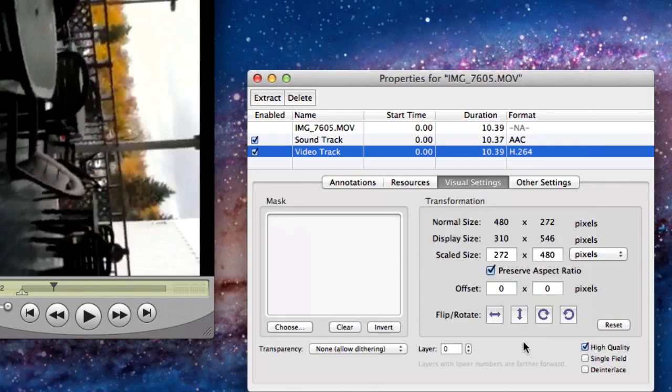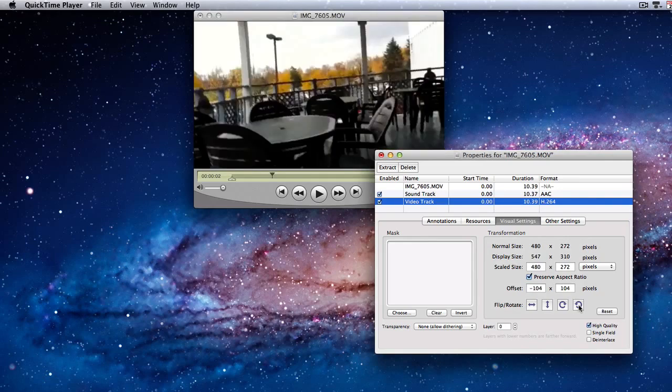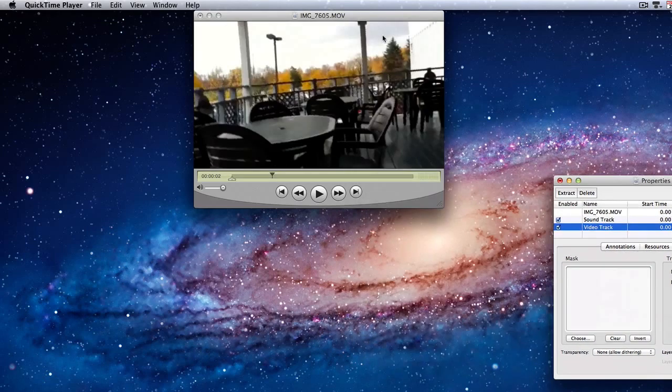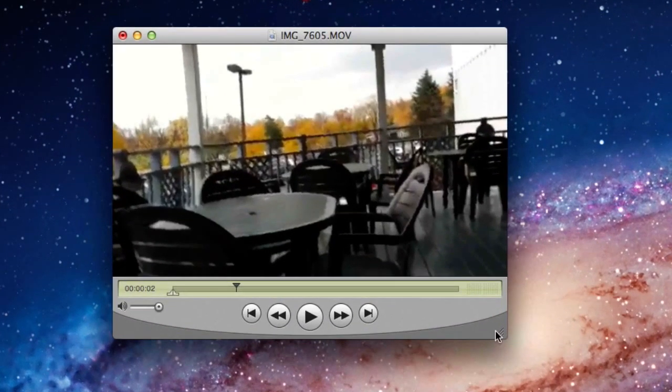Now look for the various things that you can do down here. You can rotate it this way, rotate it to the left. As you can see, the video is now in the proper position.